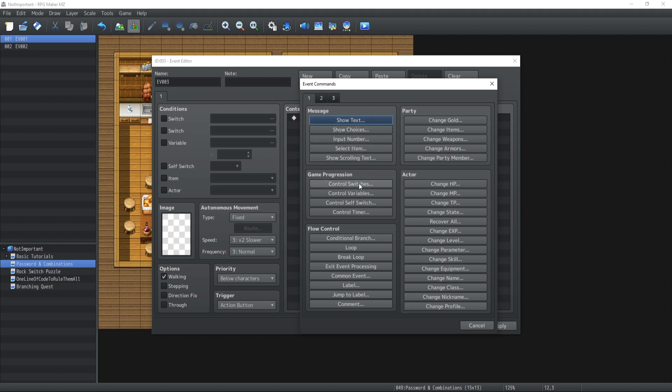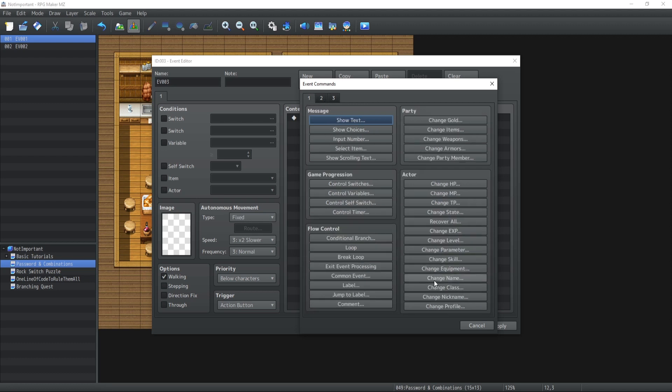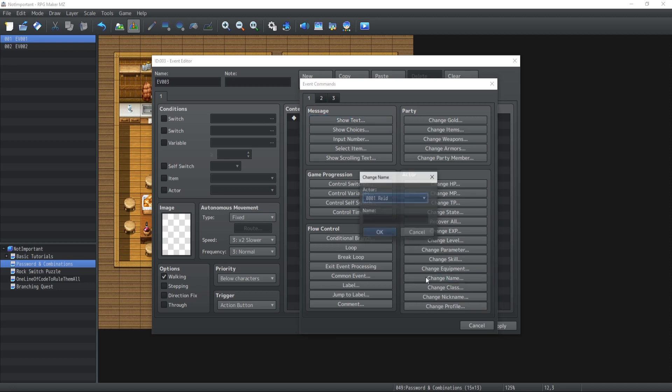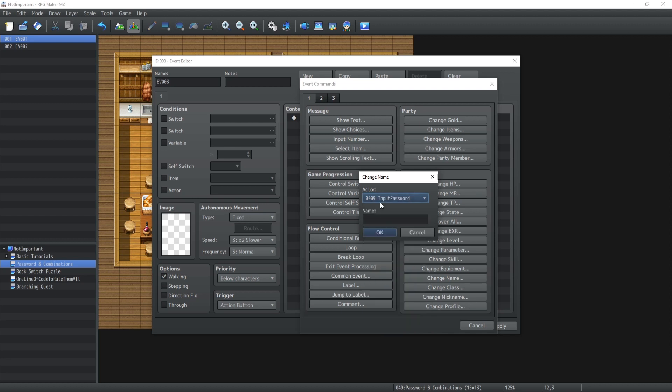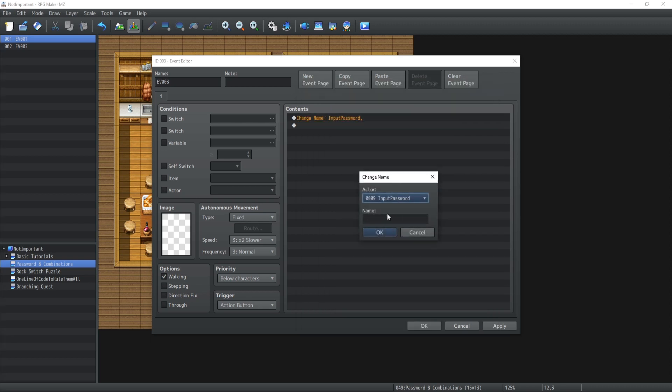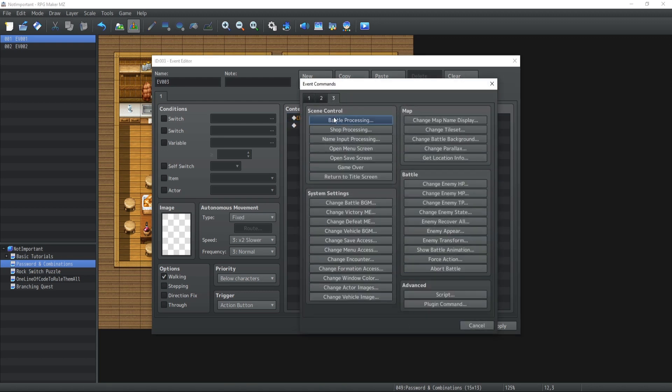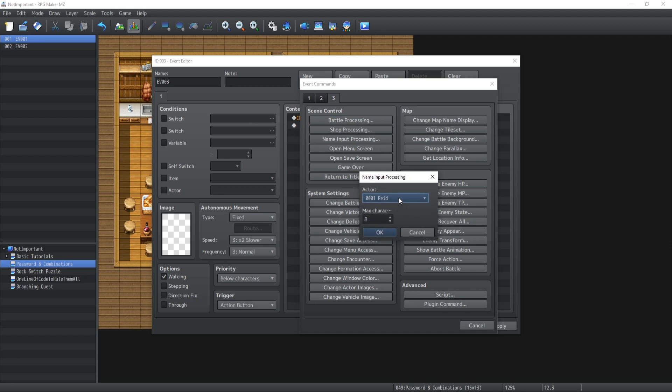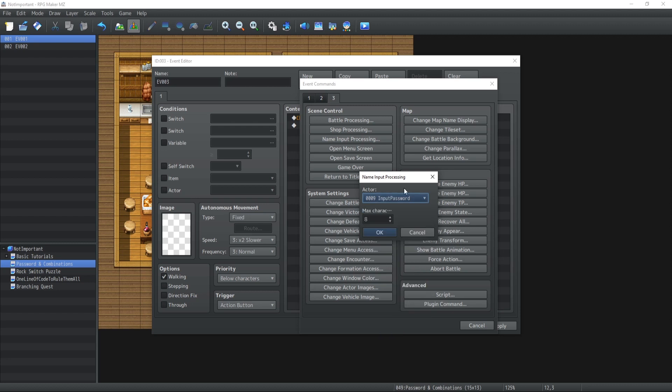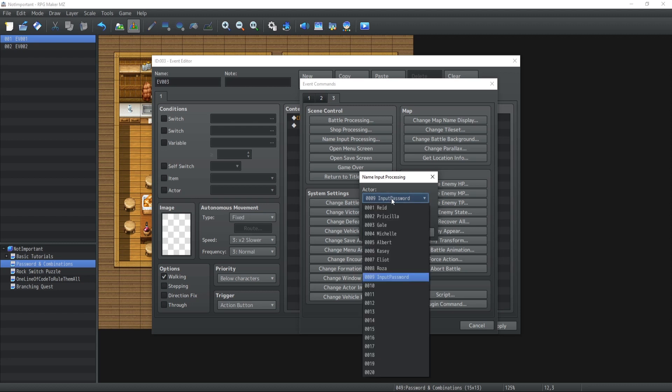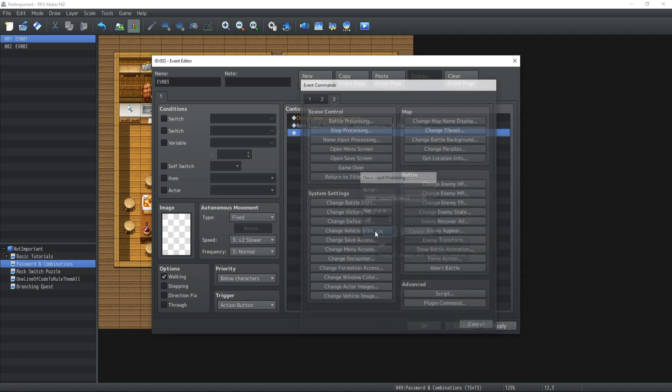We cannot input a name inside a variable. But what we can do is change an actor's name right over here. So on the first tab, change name of our actor. Now we're going to use input password and the name is going to be nothing. It's going to remain as is. The reason to that is because we just changed the name of our actor to absolutely nothing. Now, what we're going to do is we're also going to use the name input processing, which is basically going to allow us to input a name inside an actor's name, which is going to be input password, which is now empty. So the maximum character is going to be 16, which is the maximum inside RPG Maker MZ. And we're going to press on OK.